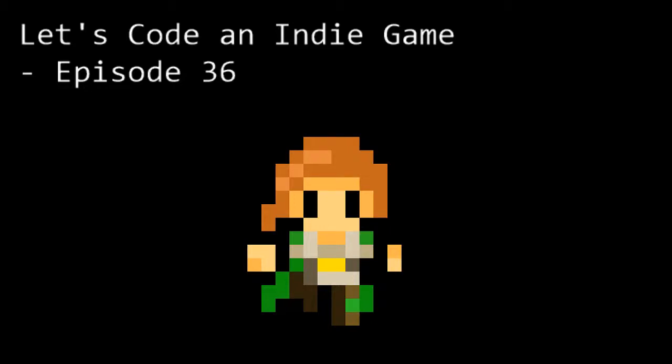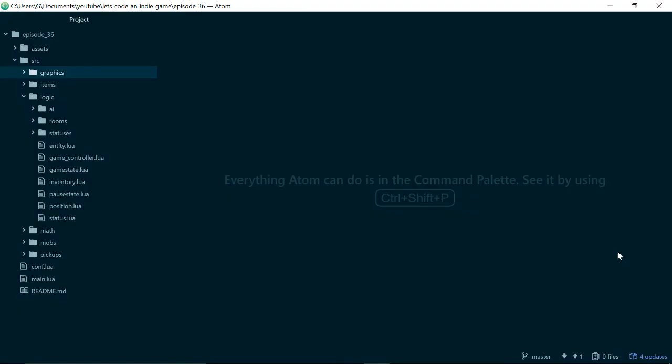Hello and welcome to Let's Code an Indie Game episode 36. This is the series where we learn the tools and techniques needed to get started with indie game development. In this episode, we're going to add a menu to the pause screen we added last time. Let's jump in.